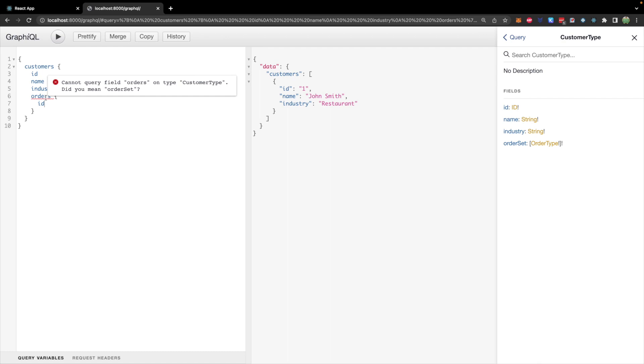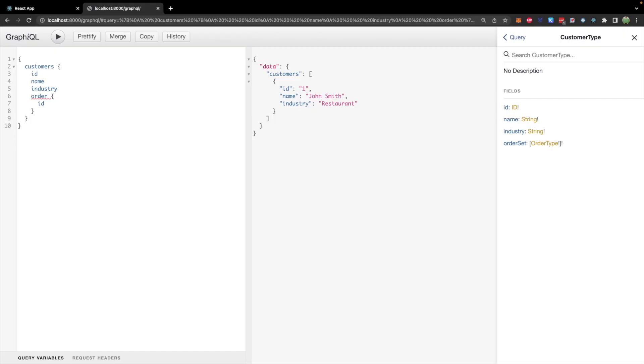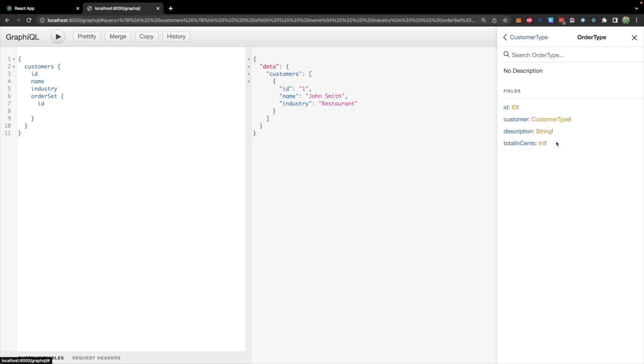This is actually going to give us a problem and you can see hovering over cannot query field orders on type customer type. Did you mean order set? So what's going on here is that by default Django has a reverse relationship on the parent translation. Not only can you get the customer from an order but you can also get all of the orders for a specific customer. The way you do that is with the field called order set in this case. So let's just try it out and then we'll talk about how to actually rename it.